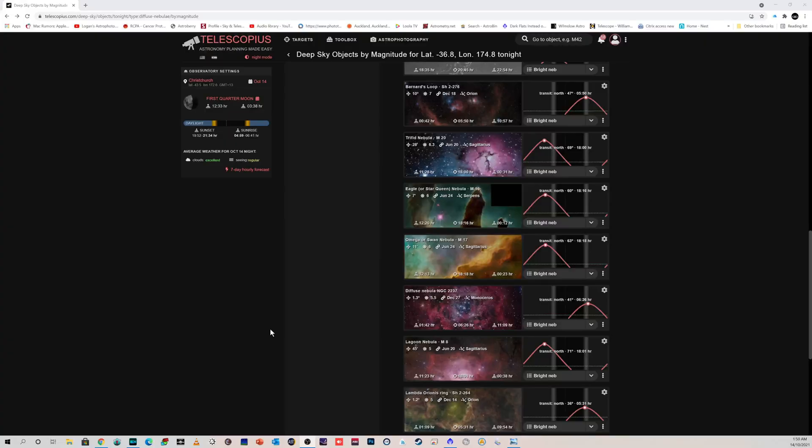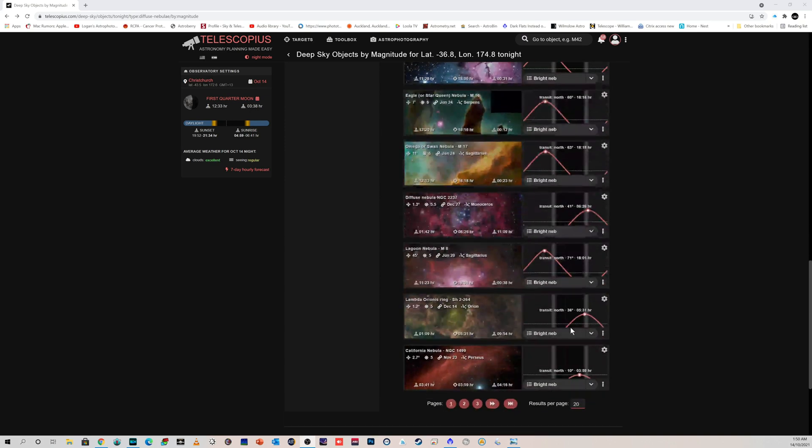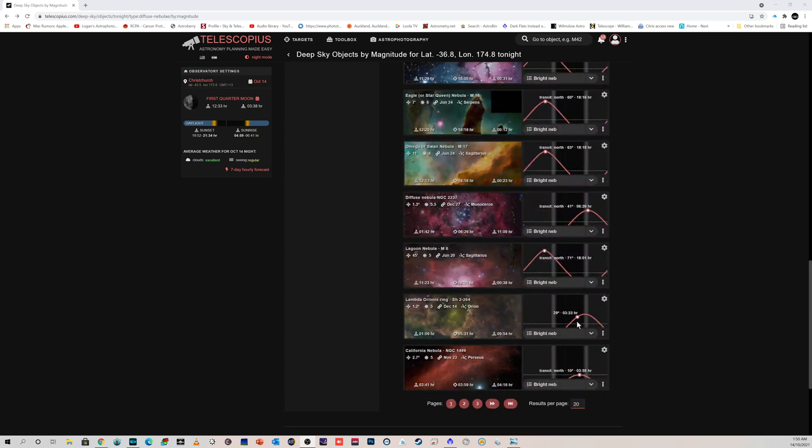Because we get quite a good view of a lot of the Milky Way most of the year, but during this time now there is a period where a lot of nebula are either leaving or they're arriving.